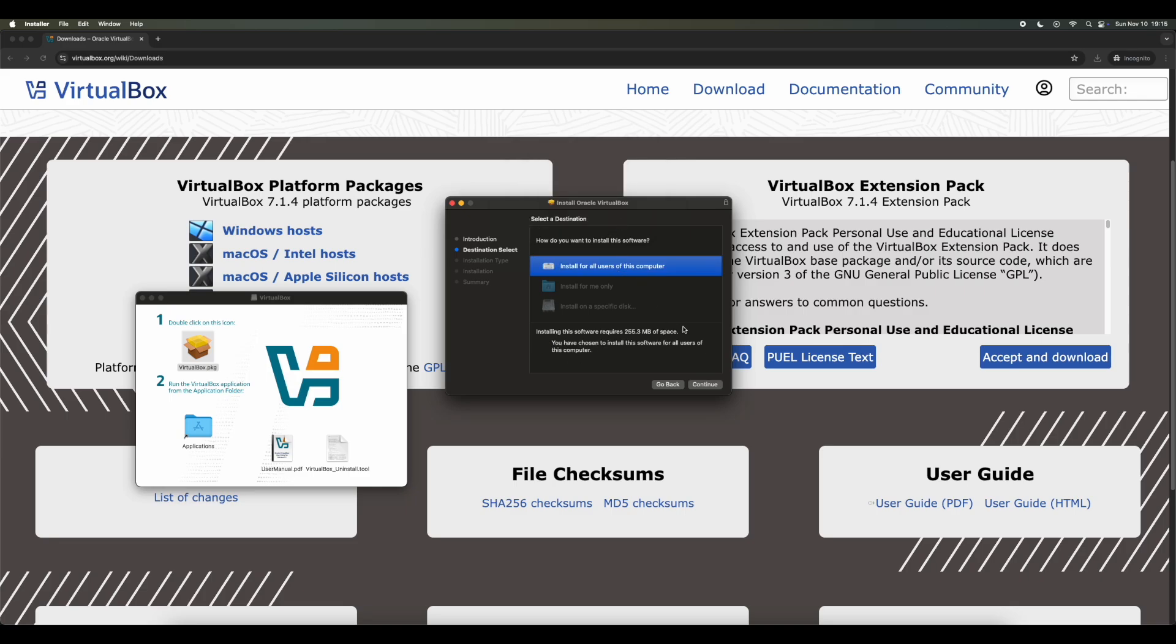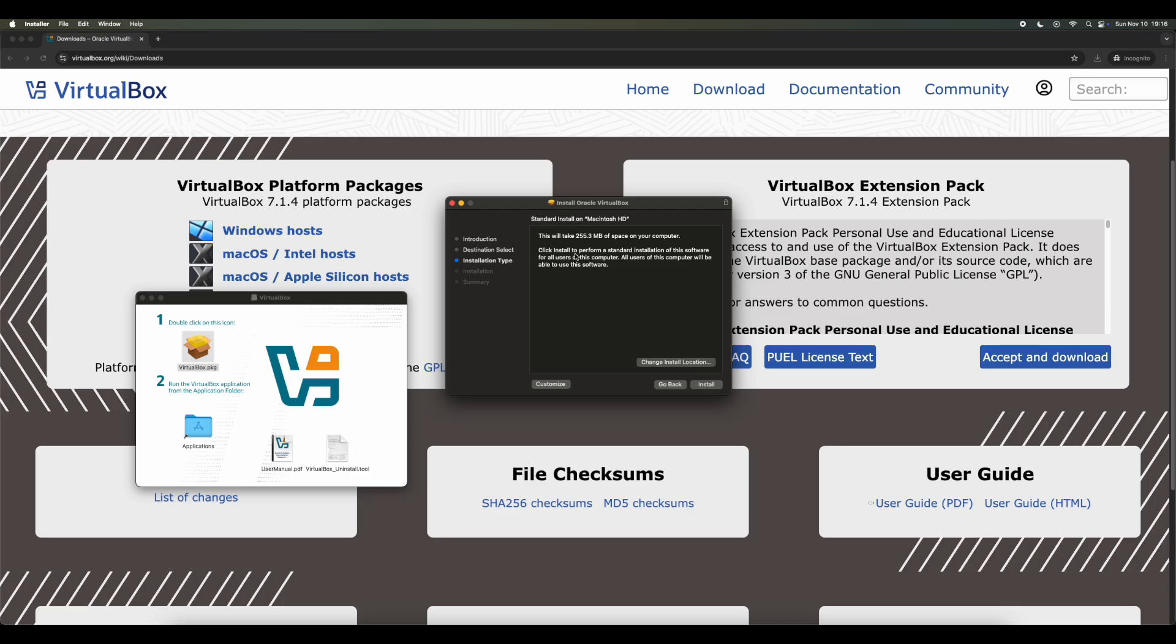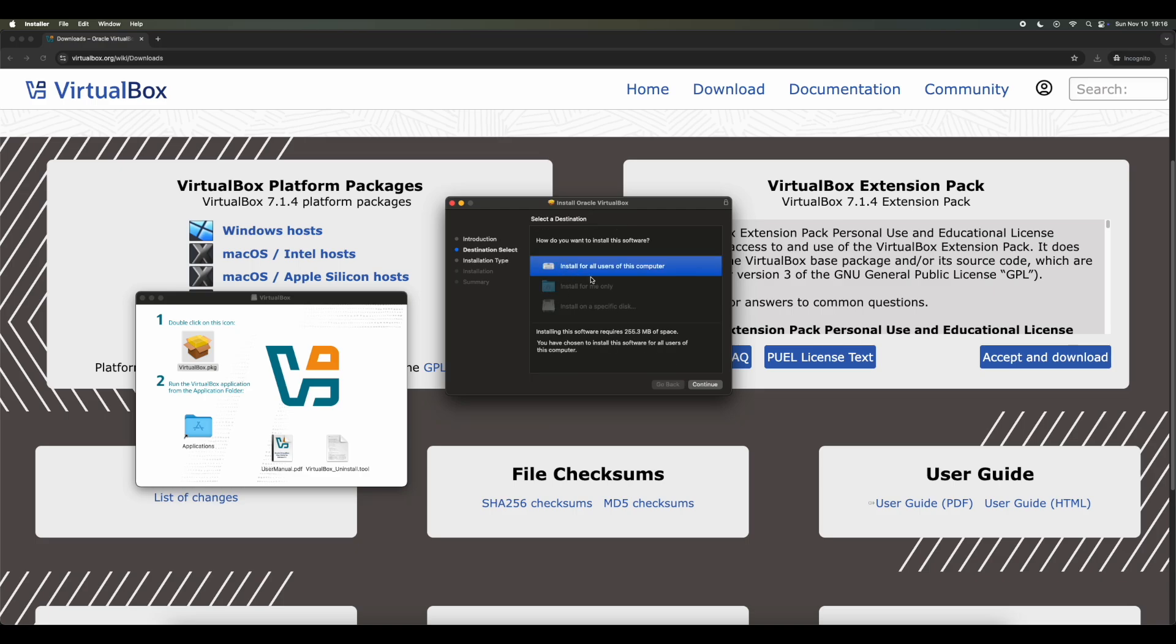Now, once that's done, choose how you want to install the software. So I want to install for all users. Then it will show you how much memory it will take up. If you make a mistake, you can change the location as well.